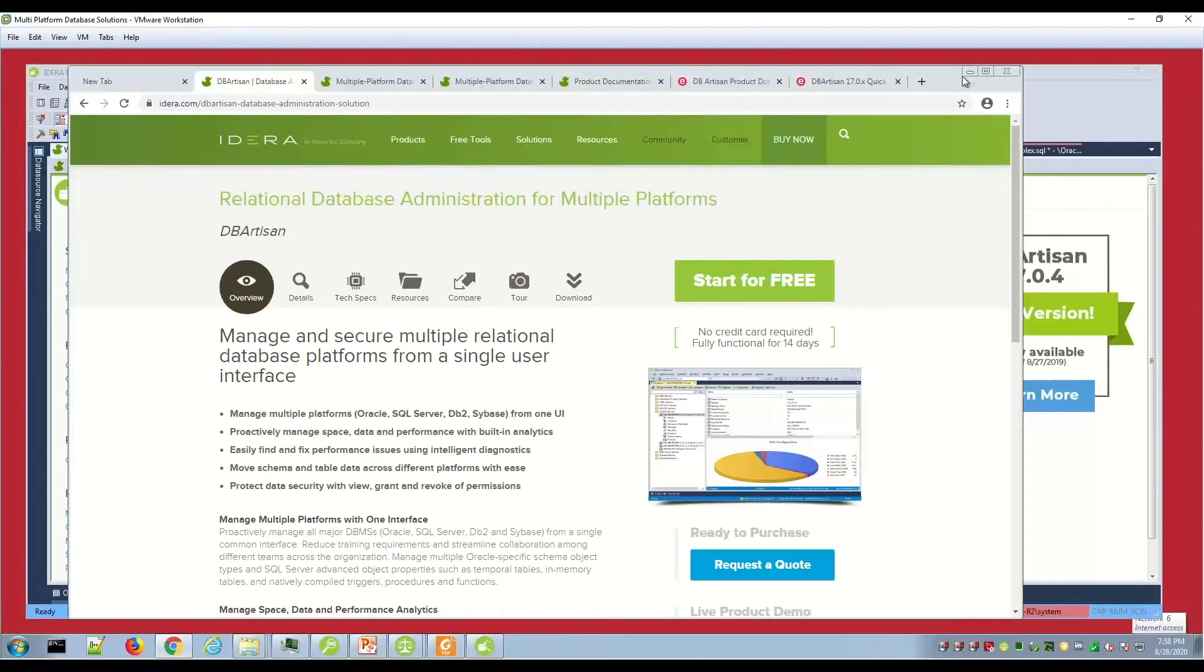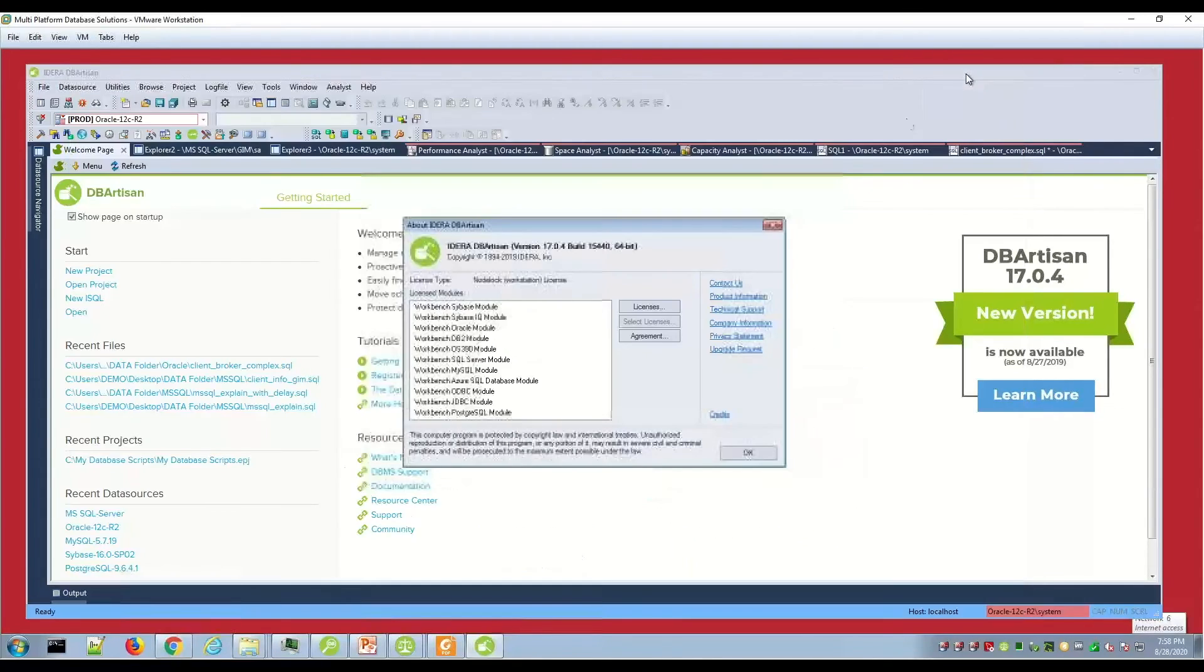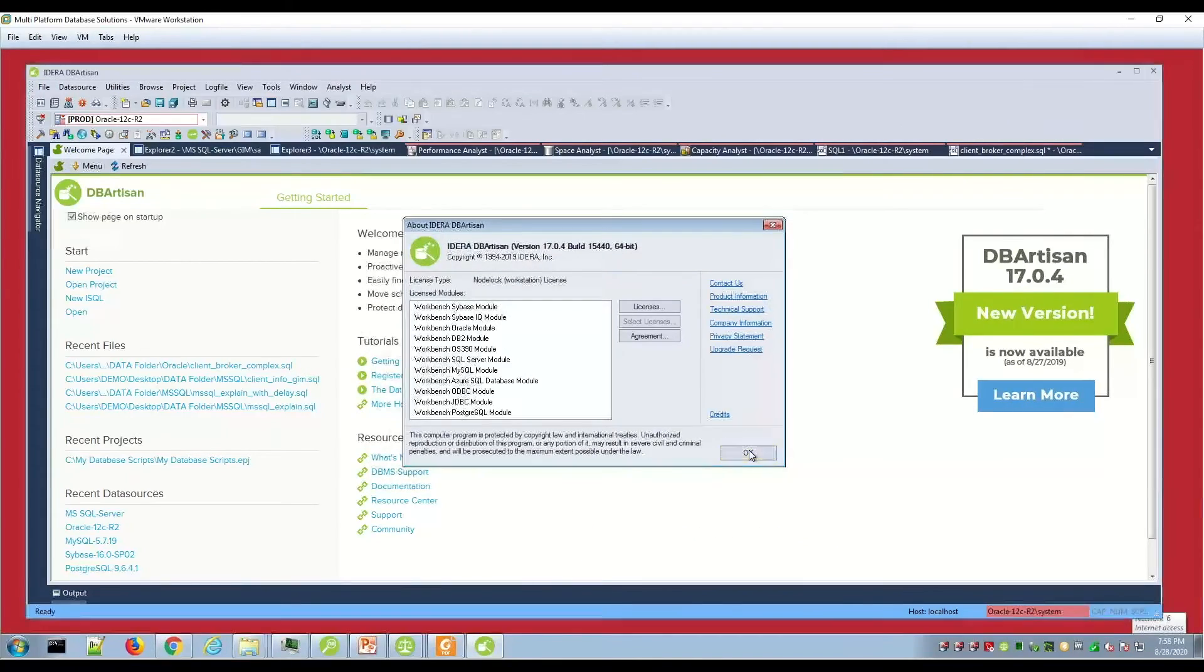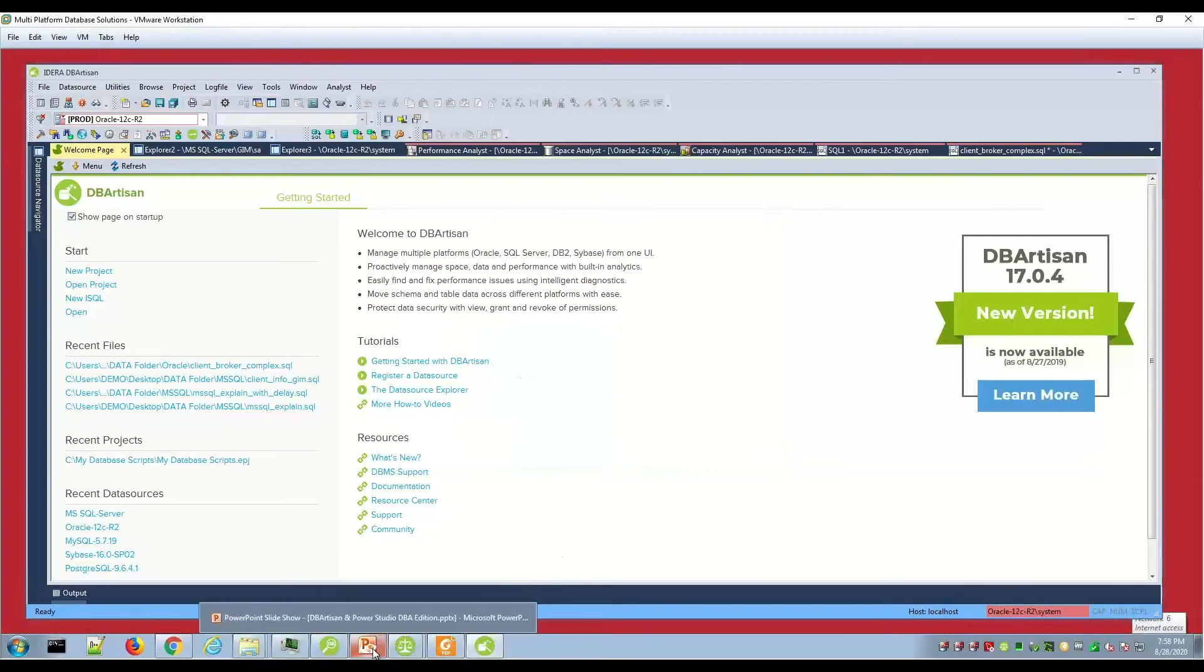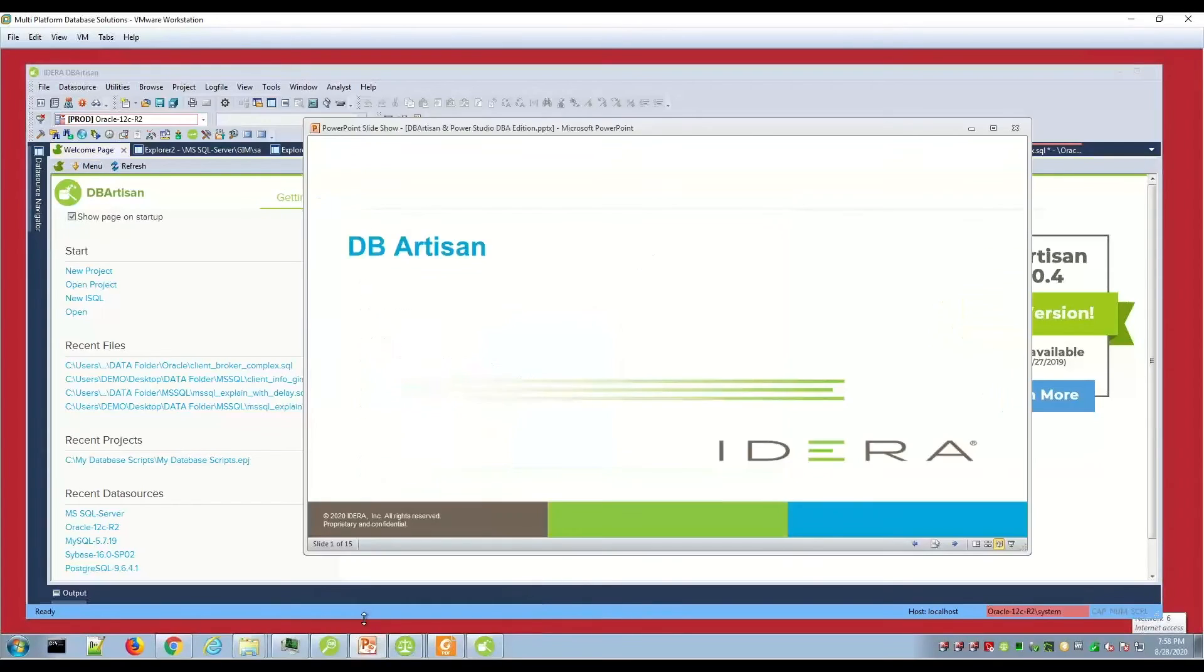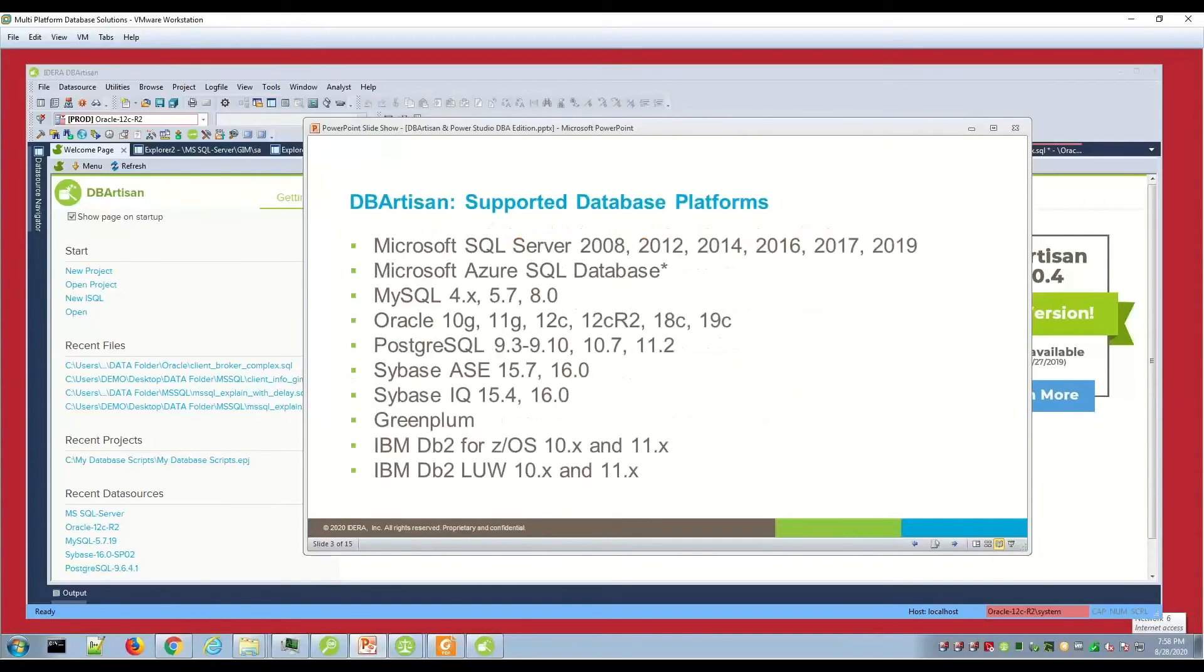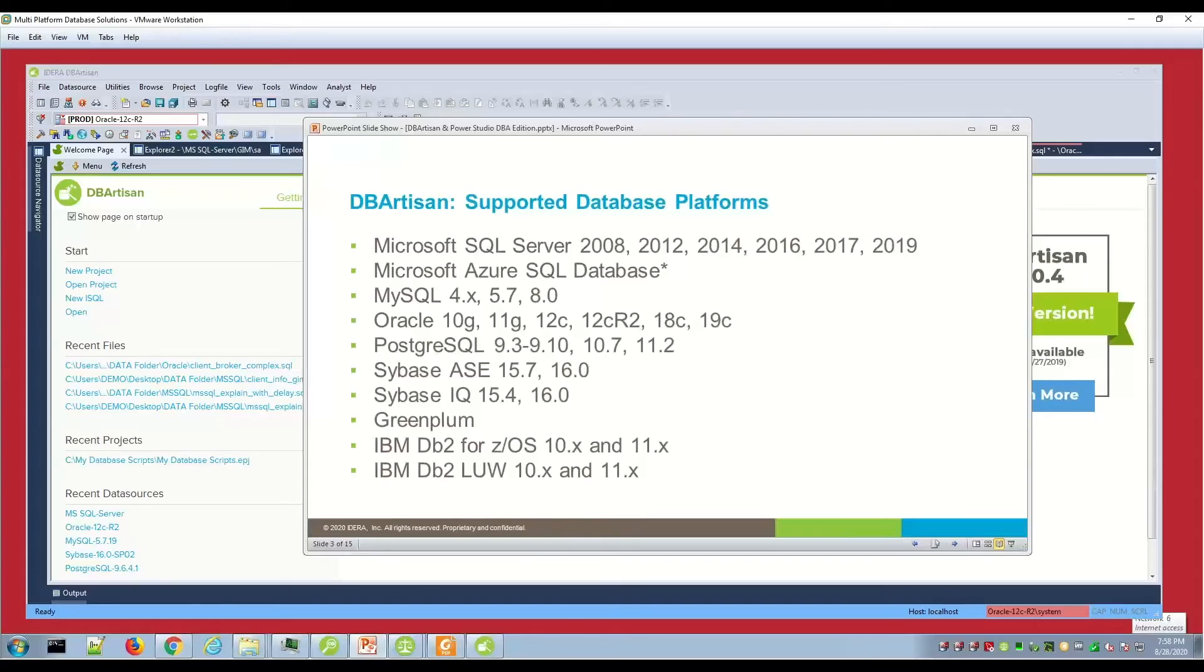I have a few slides just to anchor the presentation. Here are the highlights that I just mentioned. Here are the latest platforms supported by DB Artisan. You can see it's state current. They added MySQL 8 recently, SQL Azure, SQL Server 2019, Oracle 19. Staying current with these latest platforms.